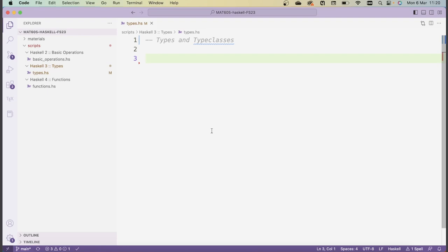The disadvantage of having such a type system is that it adds an extra layer of complexity when you're writing code, so you need to always declare the types of your functions. Luckily, Haskell has very solid type inference, which means it can usually guess what the type of your function is supposed to be, so you don't always have to declare types explicitly.